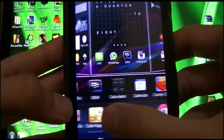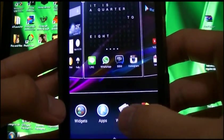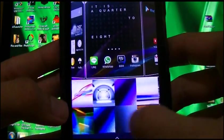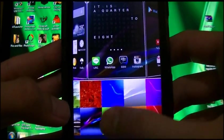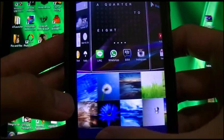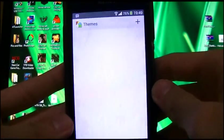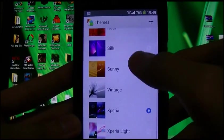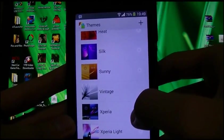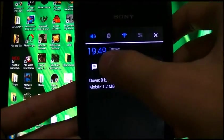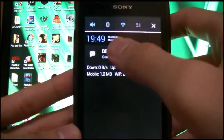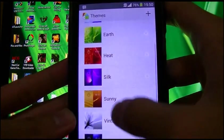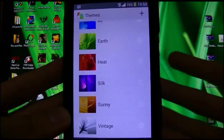Apps as usual. Wallpapers — several wallpapers. And themes — you could get all the themes. It changes your color scheme, like this one on Xperia is blue. If you go to Silk it becomes purple. Sunny, it becomes orange, and so forth.